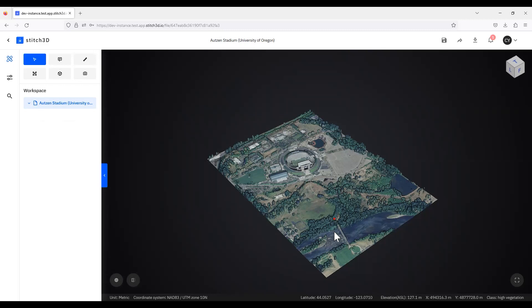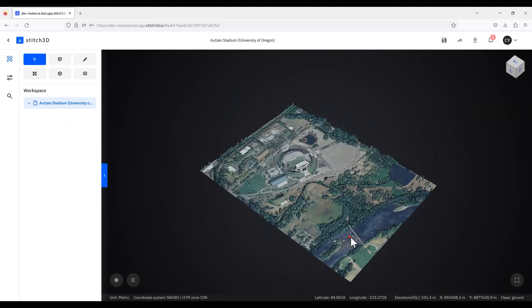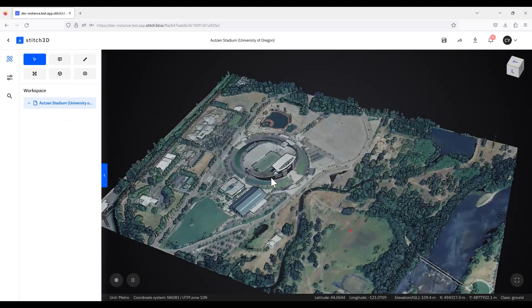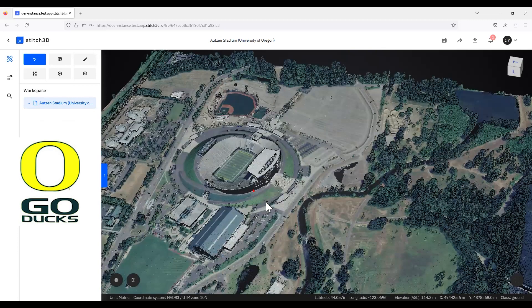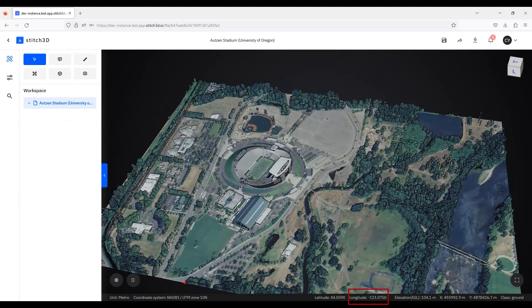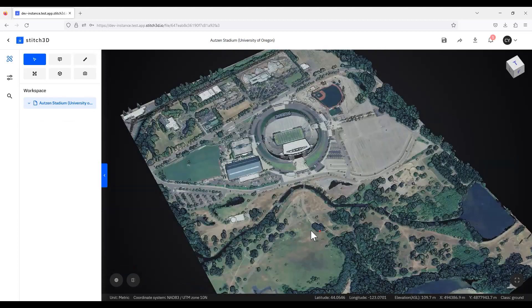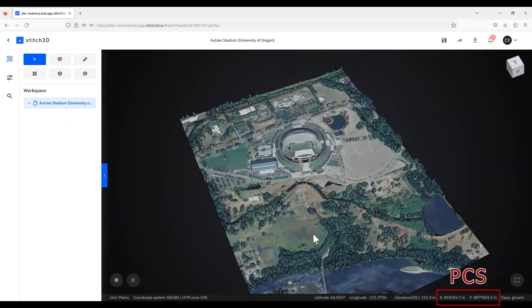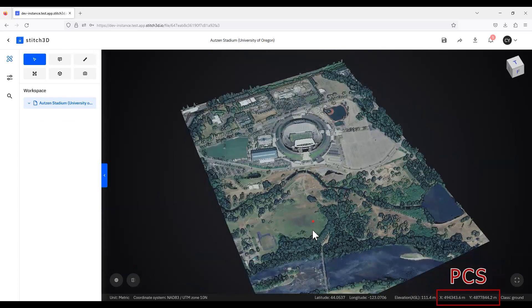Once you have a processed georeferenced point cloud and you know which coordinate system you're operating in, you're ready to start 3D mapping. Let's take a look at an example. Here we have a finished georeferenced point cloud of the University of Oregon's Autzen Stadium — Go Ducks! As you can see, the reference system is NAD83. You can also see the latitude and longitude information at the bottom. If the longitude is negative, the location is west of the prime meridian; if the latitude is negative, it's south of the equator. You can also see the projected coordinate system values — the X and Y values in meters — which is just a mathematical conversion from the GCS latitude and longitude values.